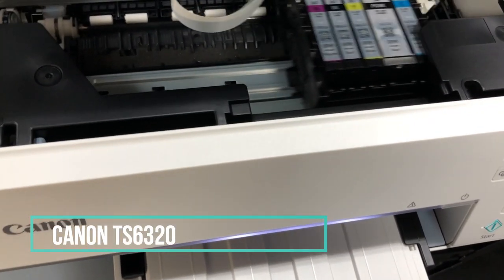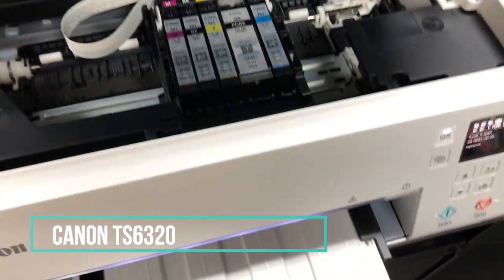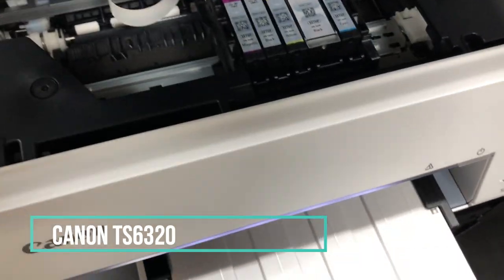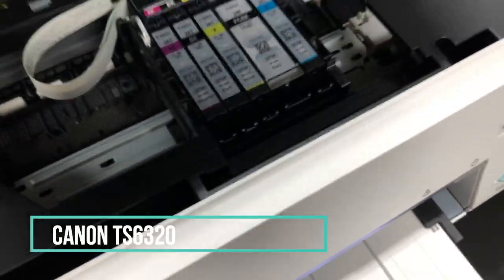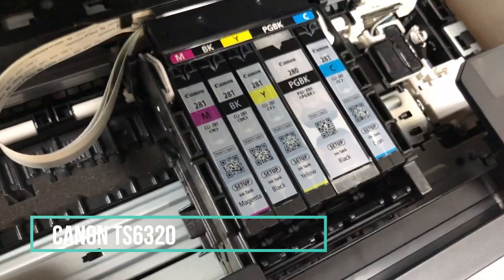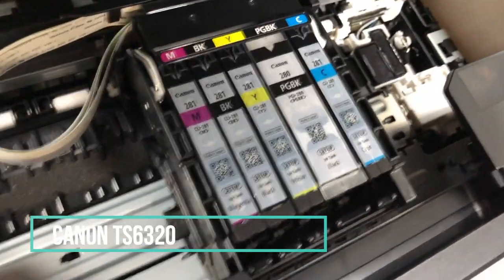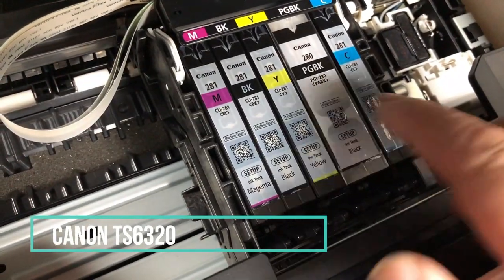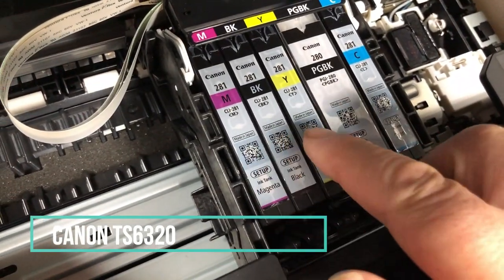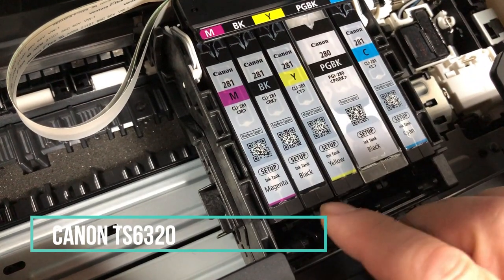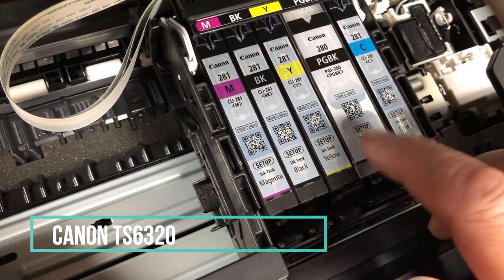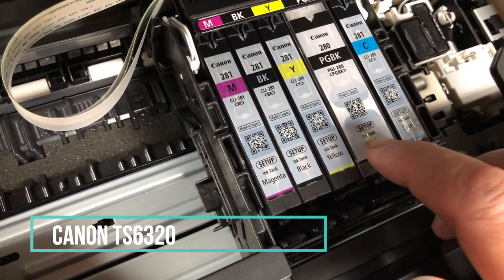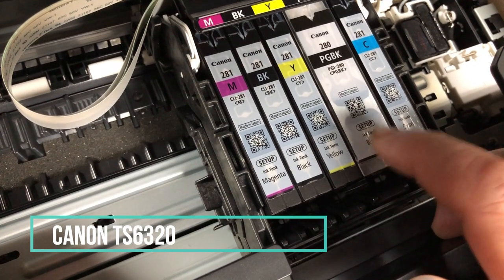This printer, TS6320, uses five cartridges. It's a typical KCMY - K is black, those for the photos - and then it has a PG black, which is a pigment black that's used for text.